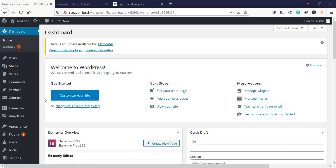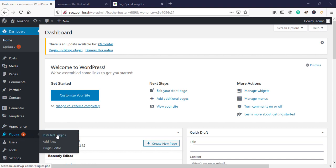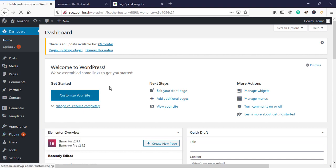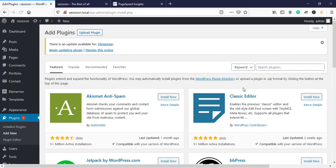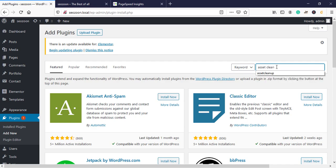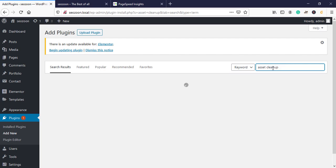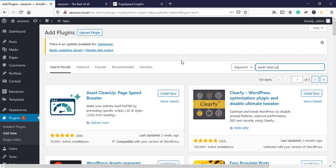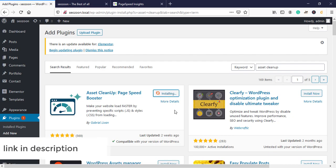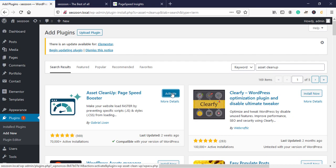Hello, today we're going to learn how to minify JavaScript and CSS using a free plugin. On our dashboard, go to Plugins > Add New and then type 'Asset Cleanup'. Install it and then activate it.